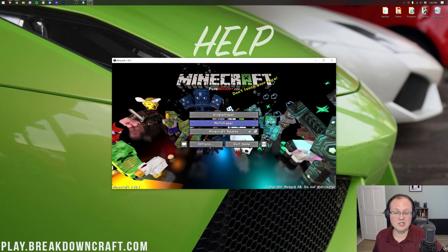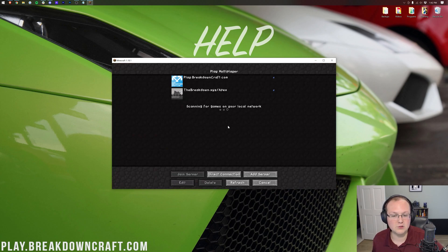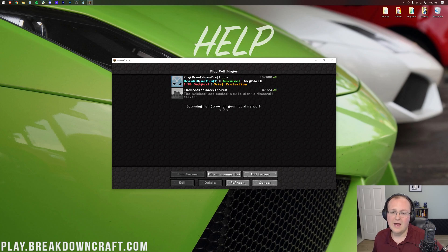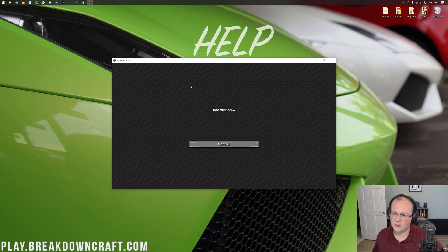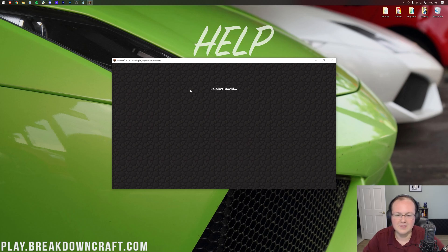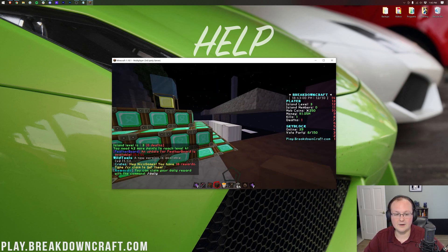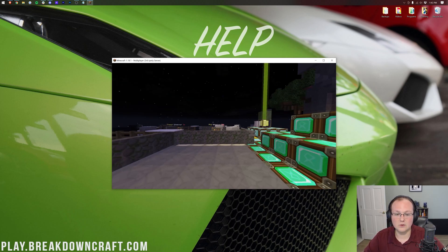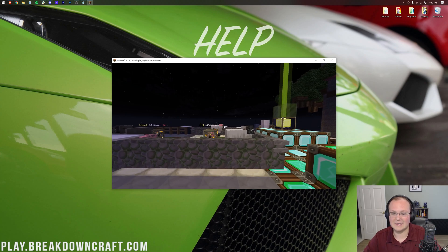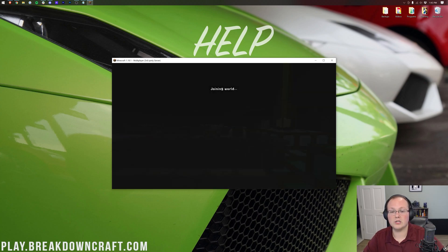What's great is we can go ahead and jump in-game and switch resource packs. So jump into multiplayer. We're going to go into play.breakdowncraft.com, the best survival and skyblock server in the multiverse. Come play with us, you'll love it. Nevertheless, once we've loaded in here, we can see that this resource pack is in fact installed. We are good to go.